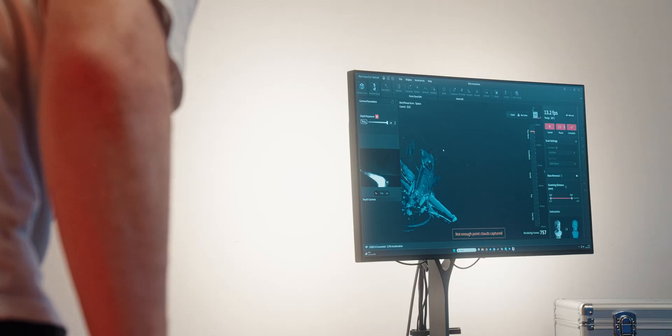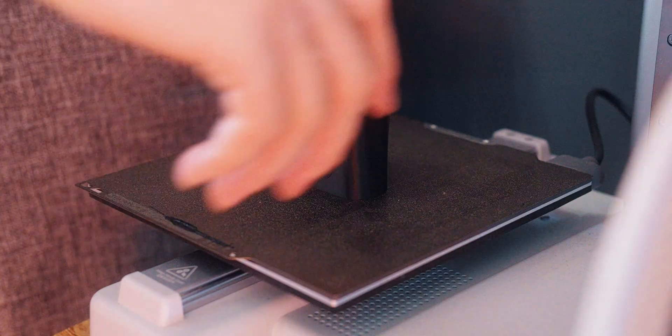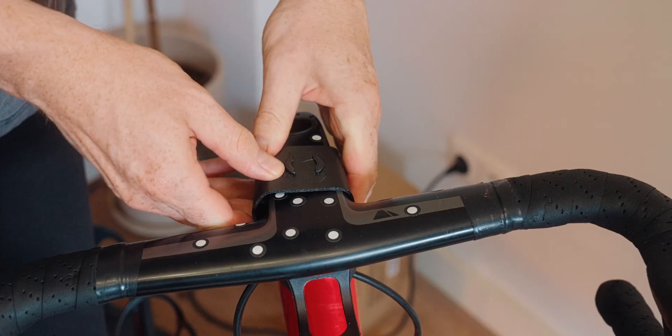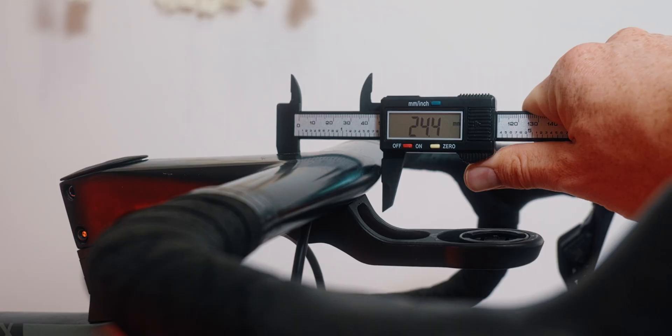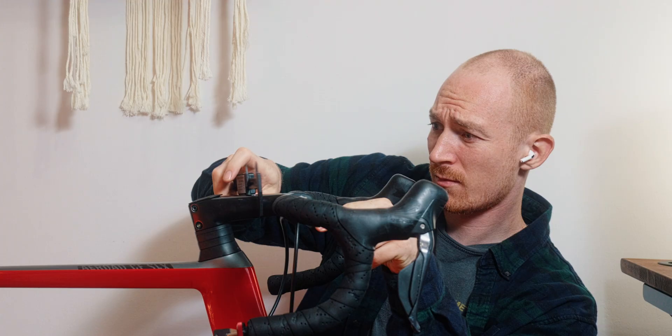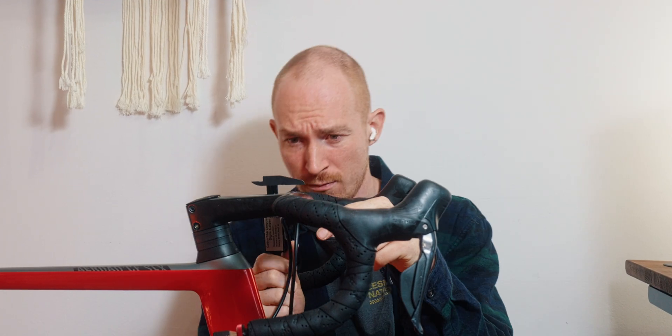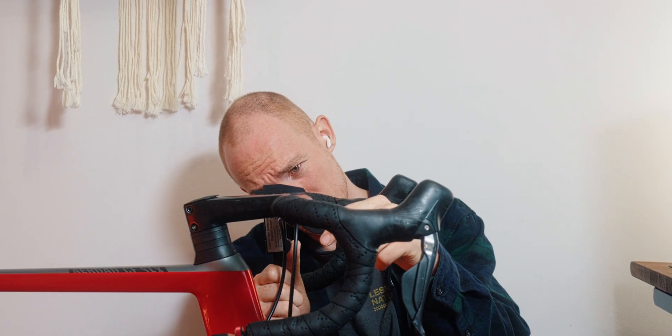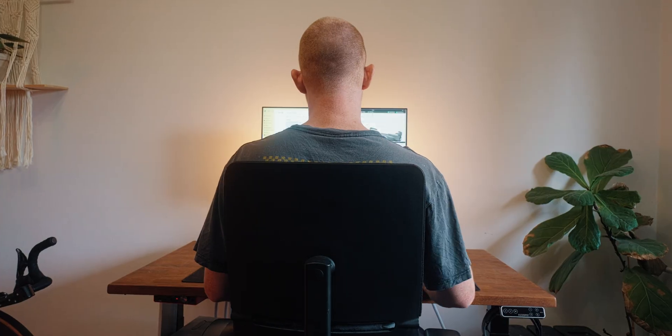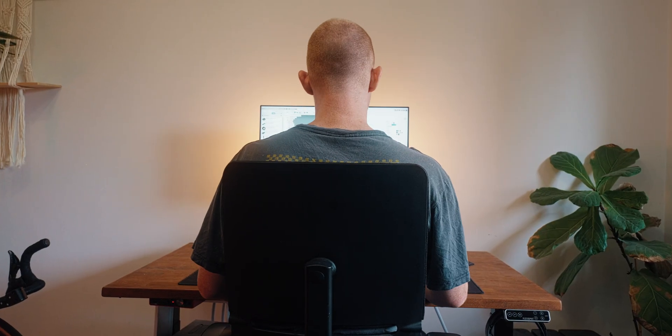I scanned my bike handlebars and 3D printed a phone mount that fit perfectly. Could I have modeled that by hand? Maybe. Would I have spent hours measuring curves and getting everything right and then cursing the design in Fusion? Definitely.